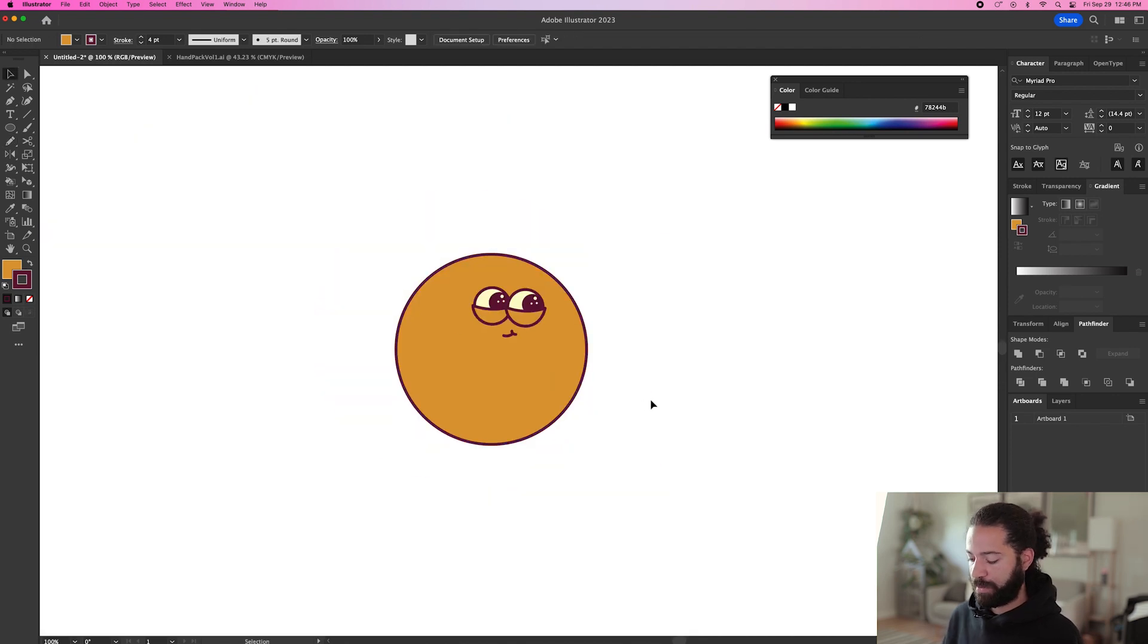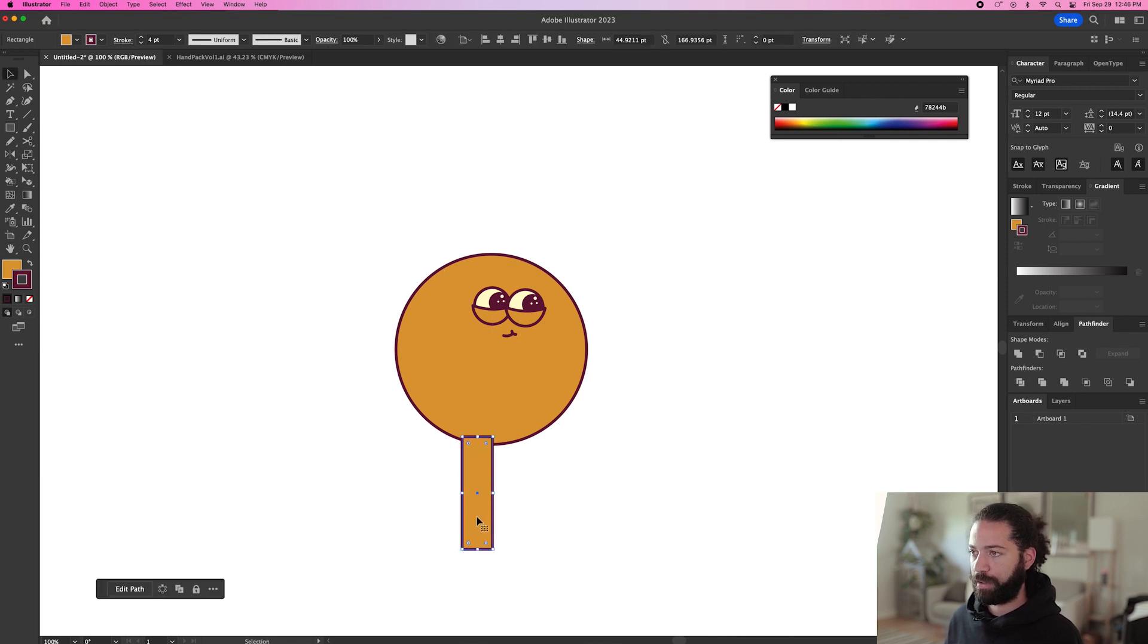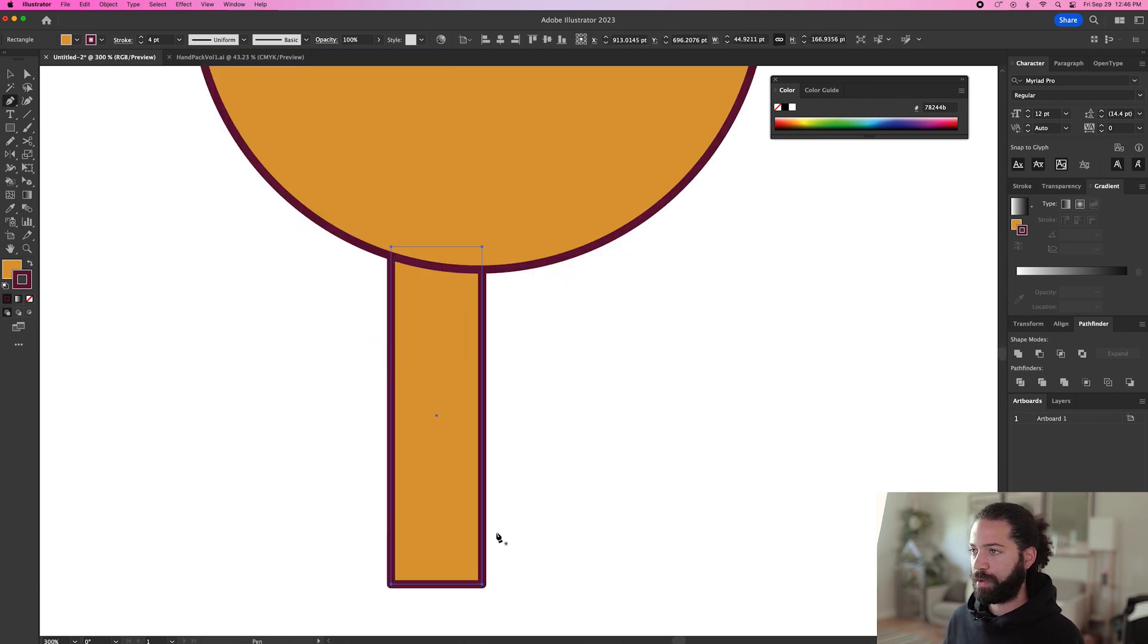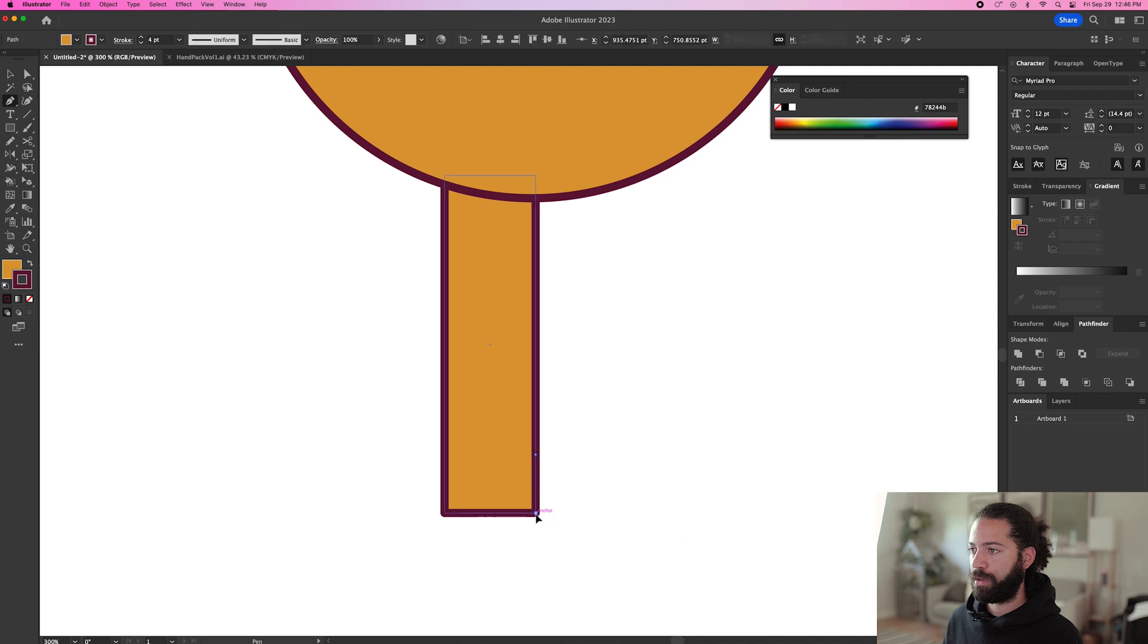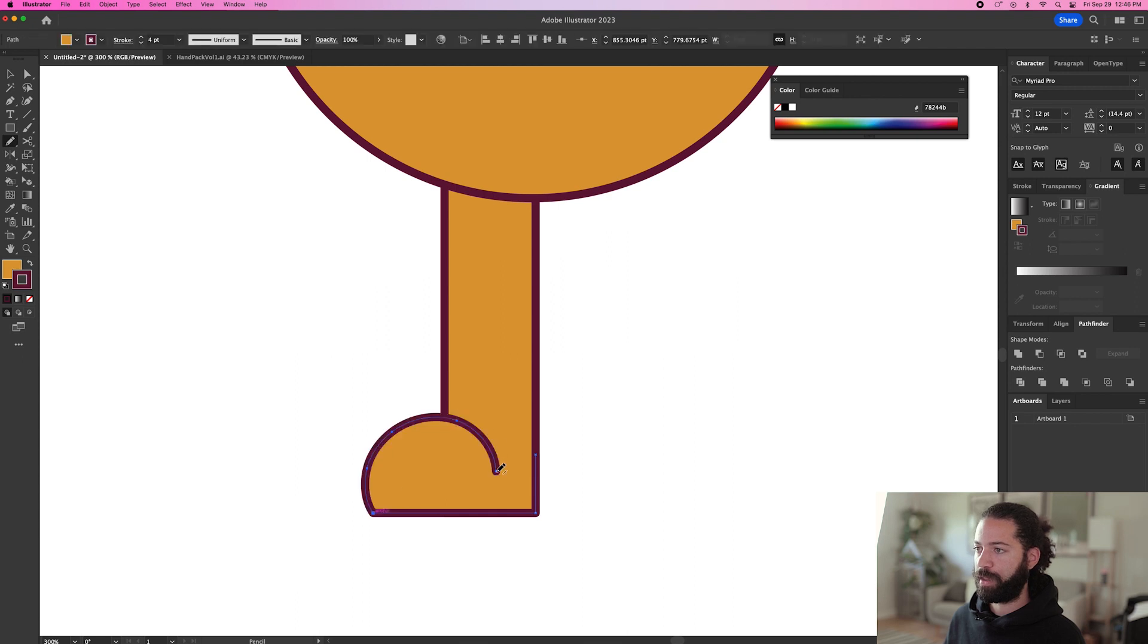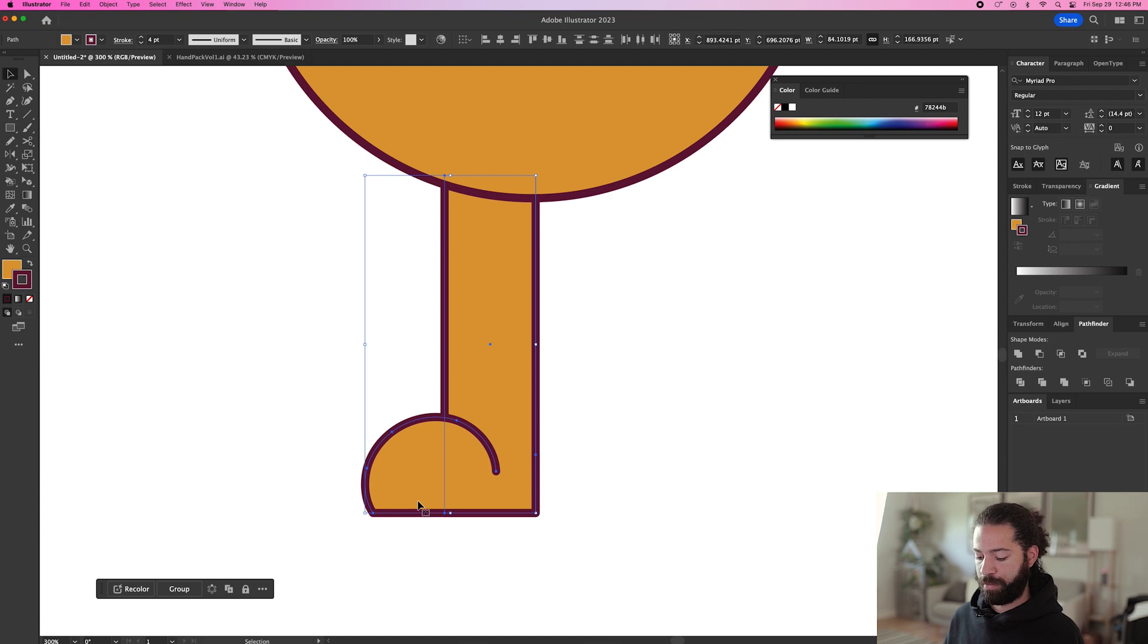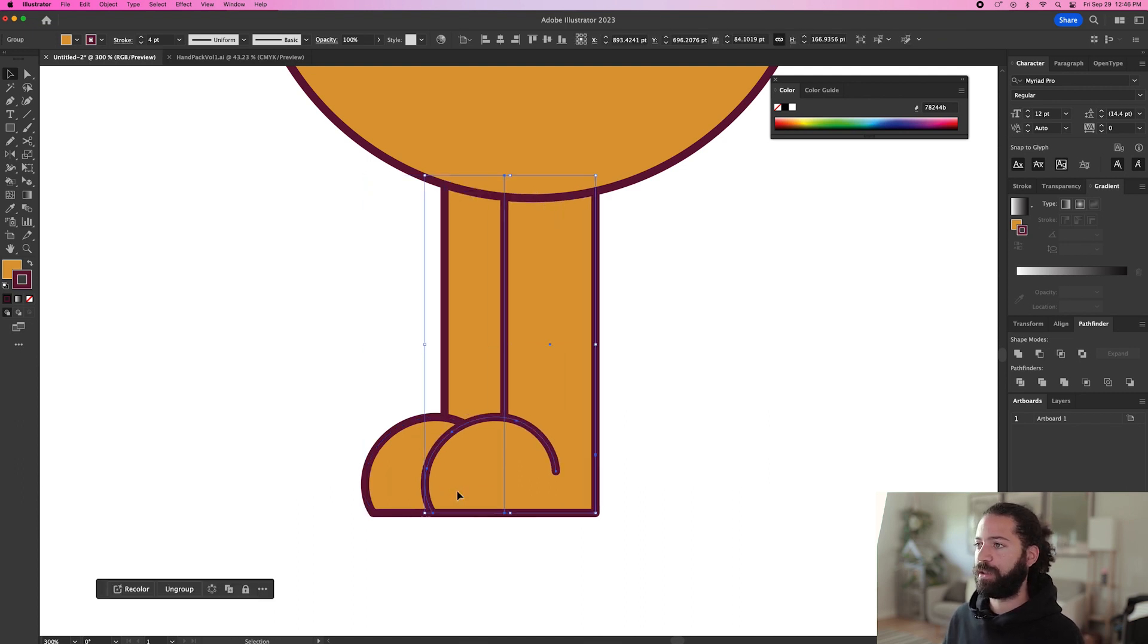That can be yellow. Alright and now let's give them some legs. Just do some rectangles like this. Give them some nice long legs. And then we'll give them a foot. Pencil tool. A little loop like that. Command G to group those together.